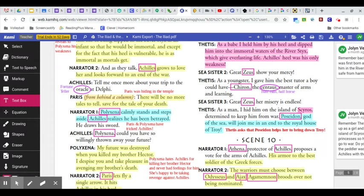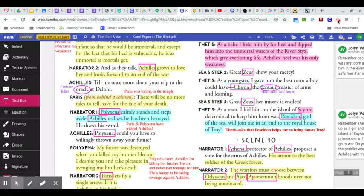As a man, I hid him on the island of Scyros, determined to keep him from war. Poseidon, god of the sea, will you join me in an end to the royal house of Troy?